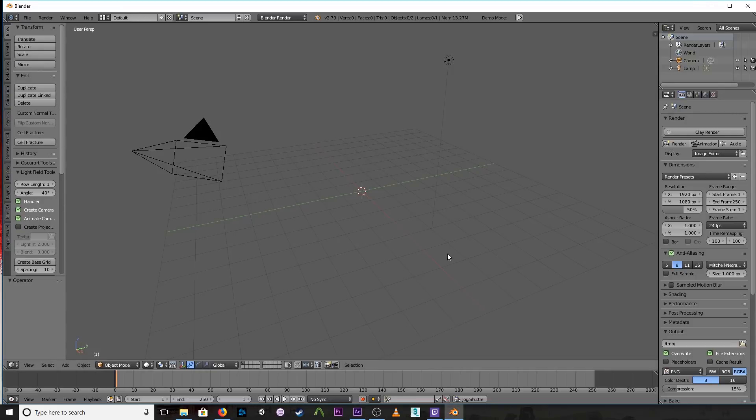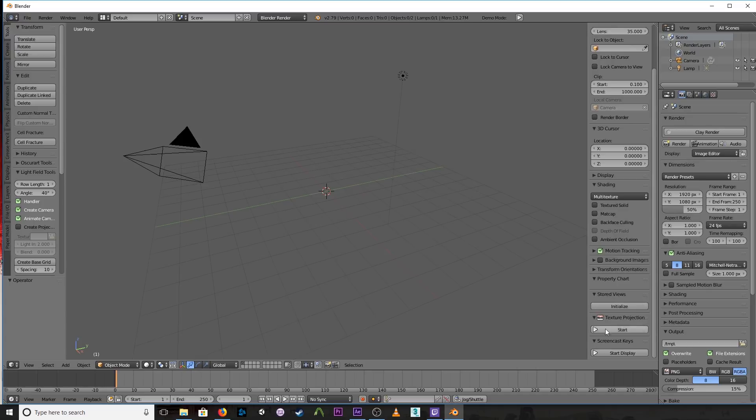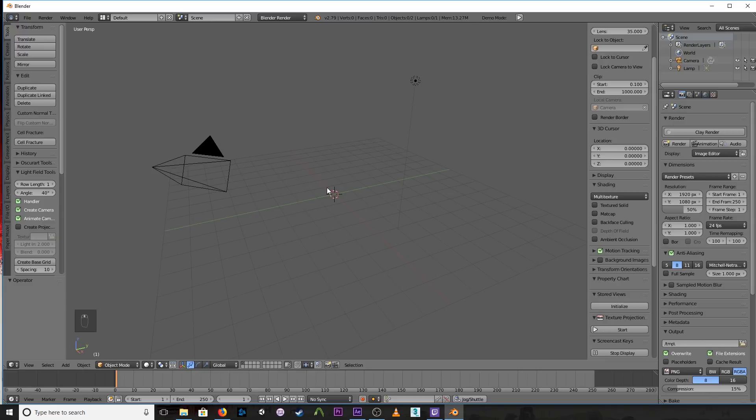Alright, so open up Blender, and then inside of here let me go ahead and make sure that my screencast keys are on. Yes, leave that window open. And let's go ahead and create a cube.